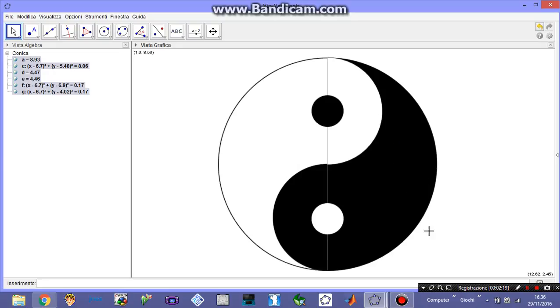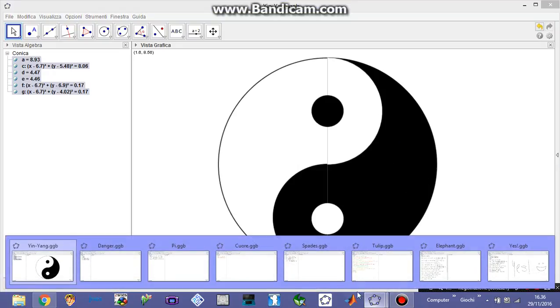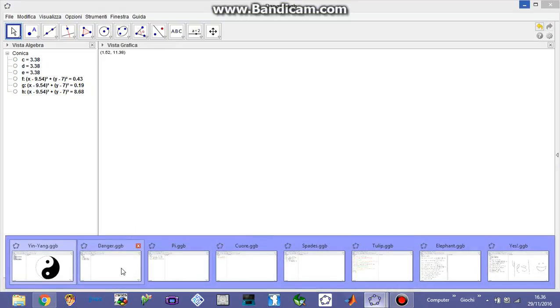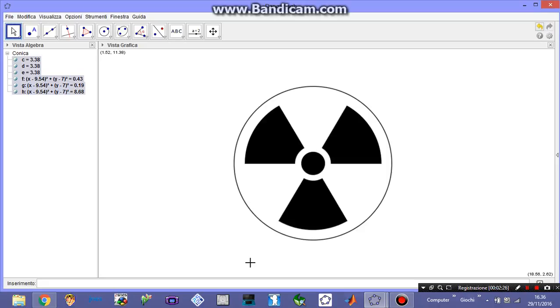And another interesting symbol here is when you're in danger, the nuclear danger symbol. These are pretty simple of course because you can just draw some circumferences.